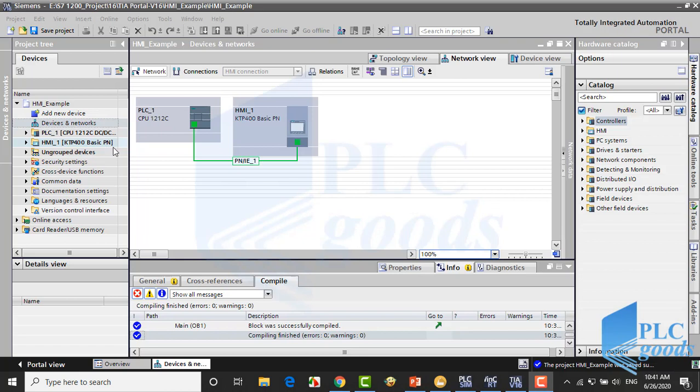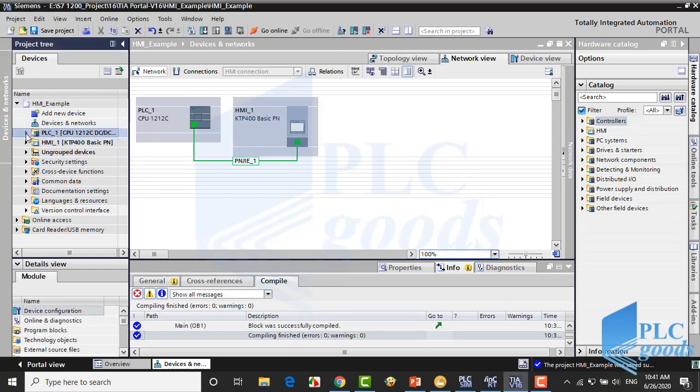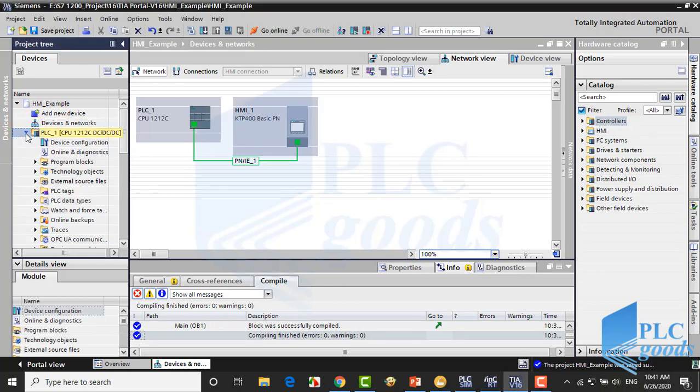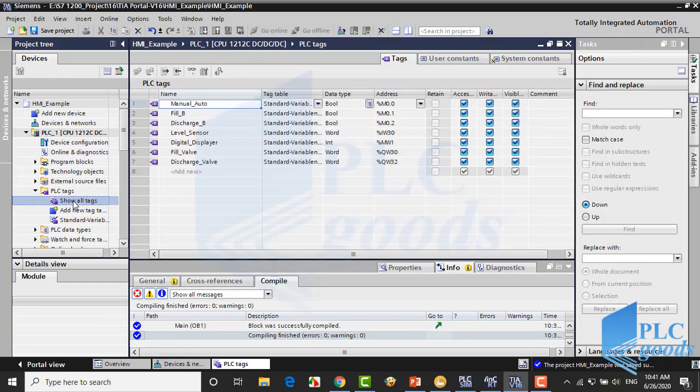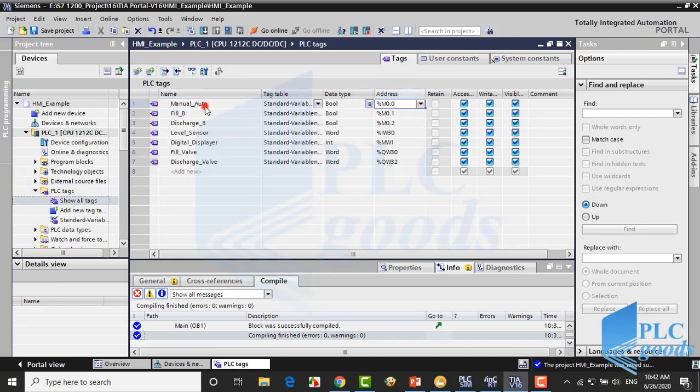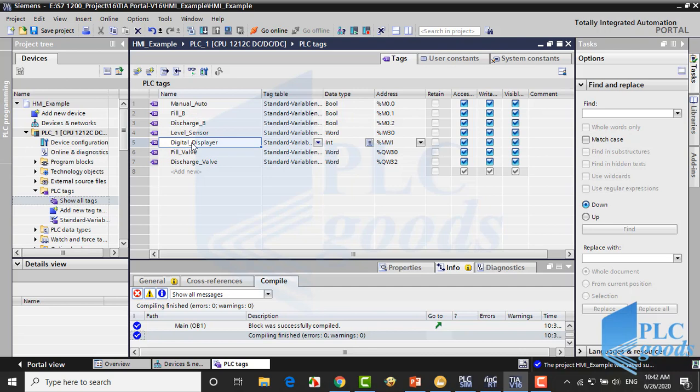In TIA software we have a PLC and HMI which are connected together. Let's see the PLC program tags. Here we have a bit of memory which determines the auto/manual mode. Then two bits of memory are used to turn on valves—these bits are activated by HMI buttons. Next tags are level sensor input, digital display memory to store level liquid based on percent, and two analog outputs respectively: filling and discharging valves.